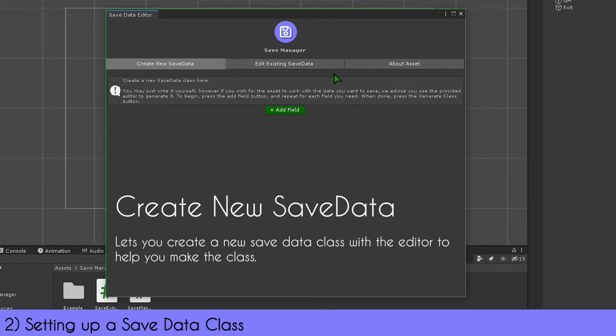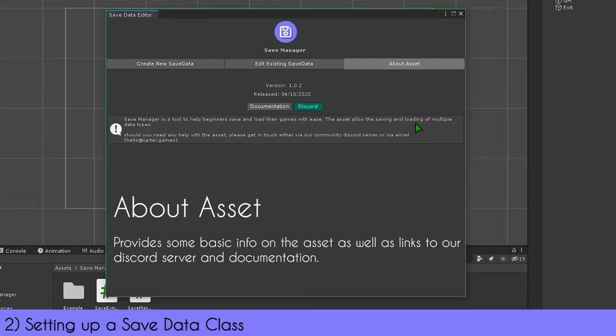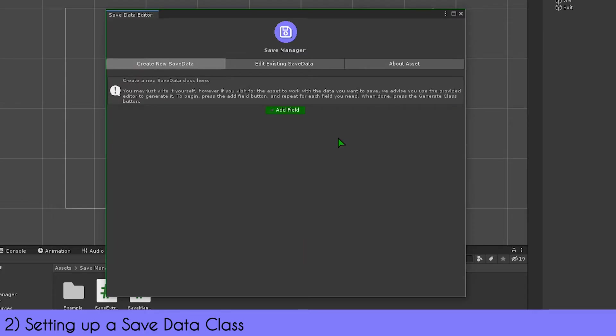There are three tabs. The first helps you create a save data class. The second allows you to edit it once you've made it, so you don't have to make a new one each time. And the third one just tells you a bit about the asset and provides links to documentation and the Discord server.